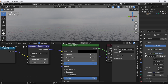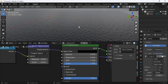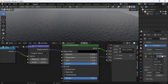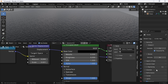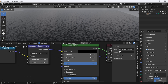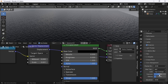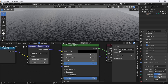Now we can play with the lighting and render settings. Change the sky strength to 0.8. Scroll down to color management and change the look to high contrast. Set the exposure to 0.2 and increase the gamma to 1.2. Awesome!